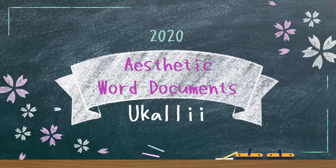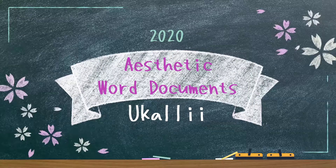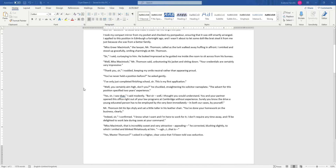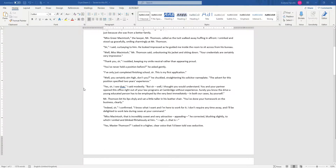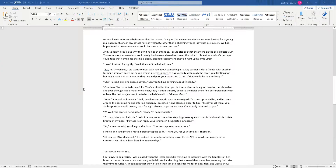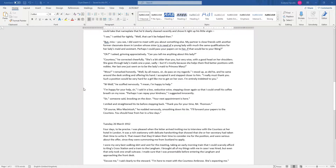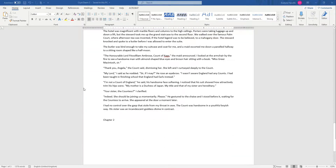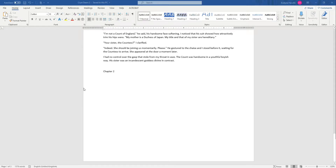Hi, I'm Ukulele and today we're going to talk about how to make your Word documents a little more aesthetic. We have here a basic Microsoft Word document — I've written the first three pages of a little drabble that I've been working on — and I'm going to make it a little prettier because plain Word documents are boring.